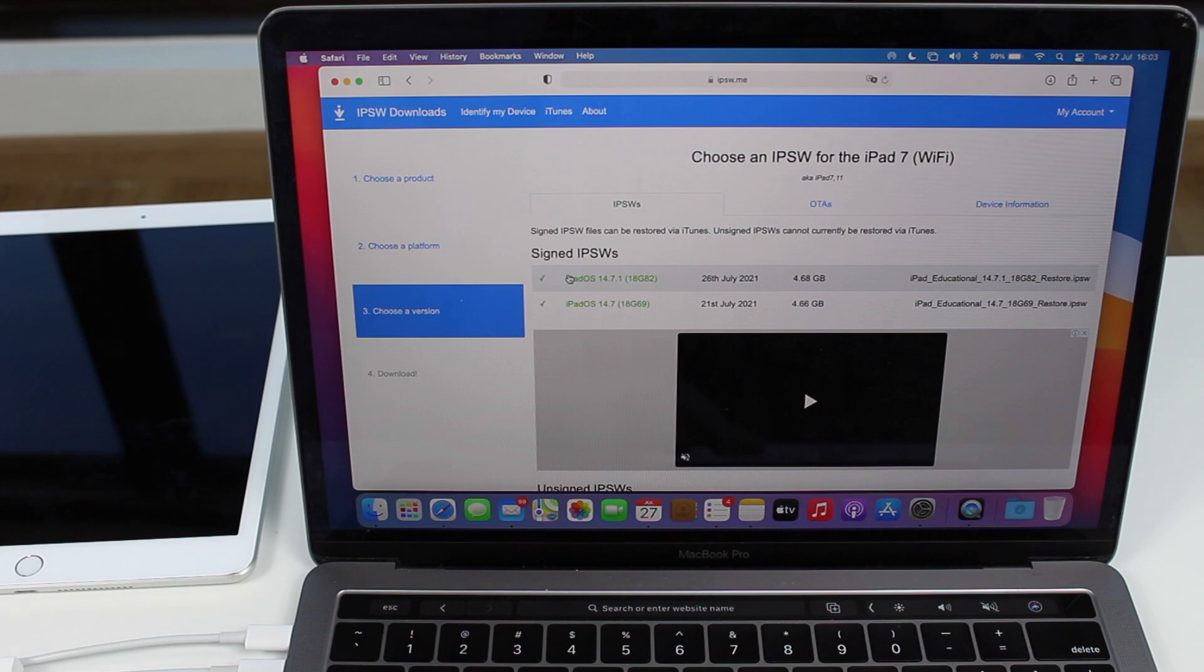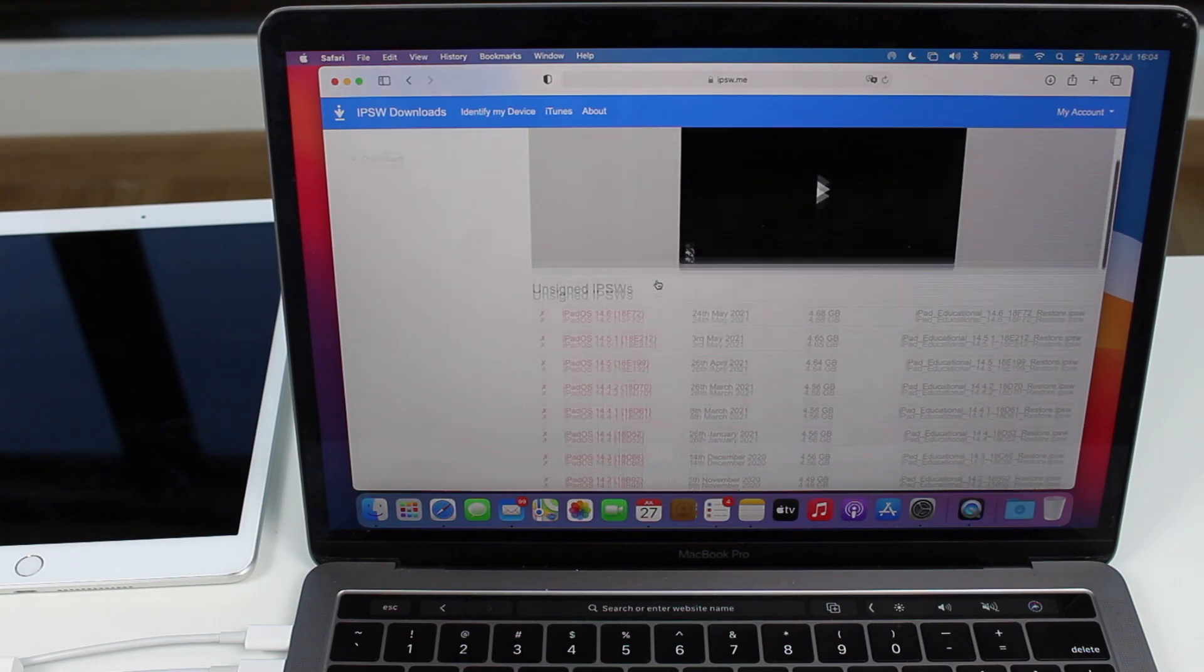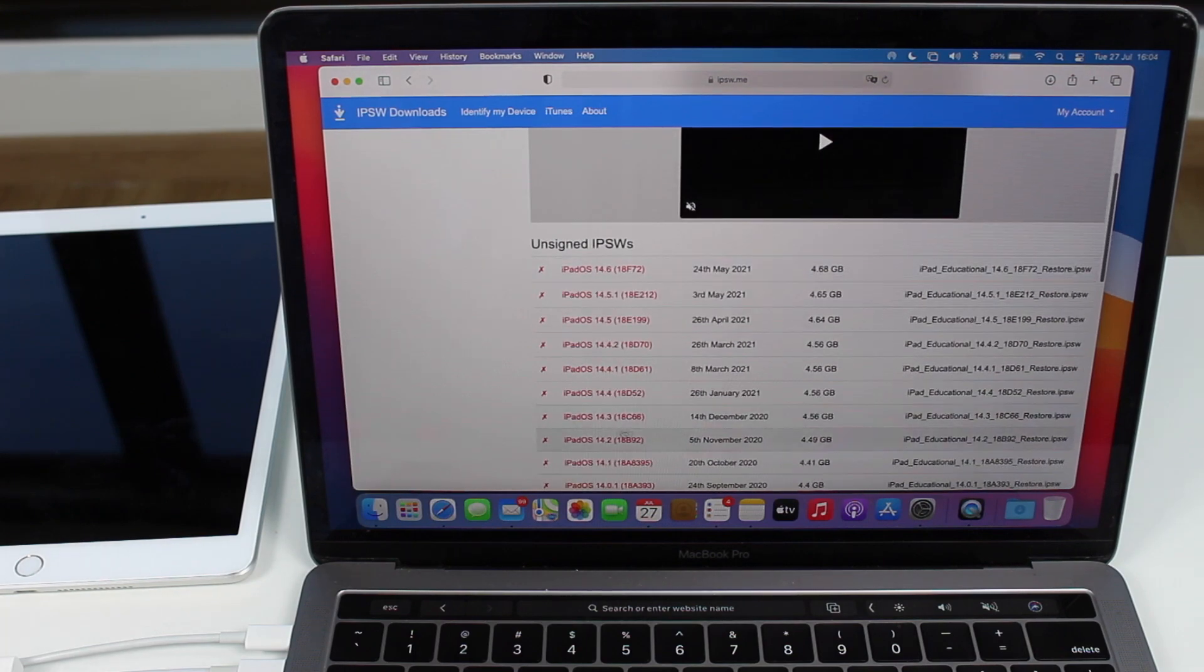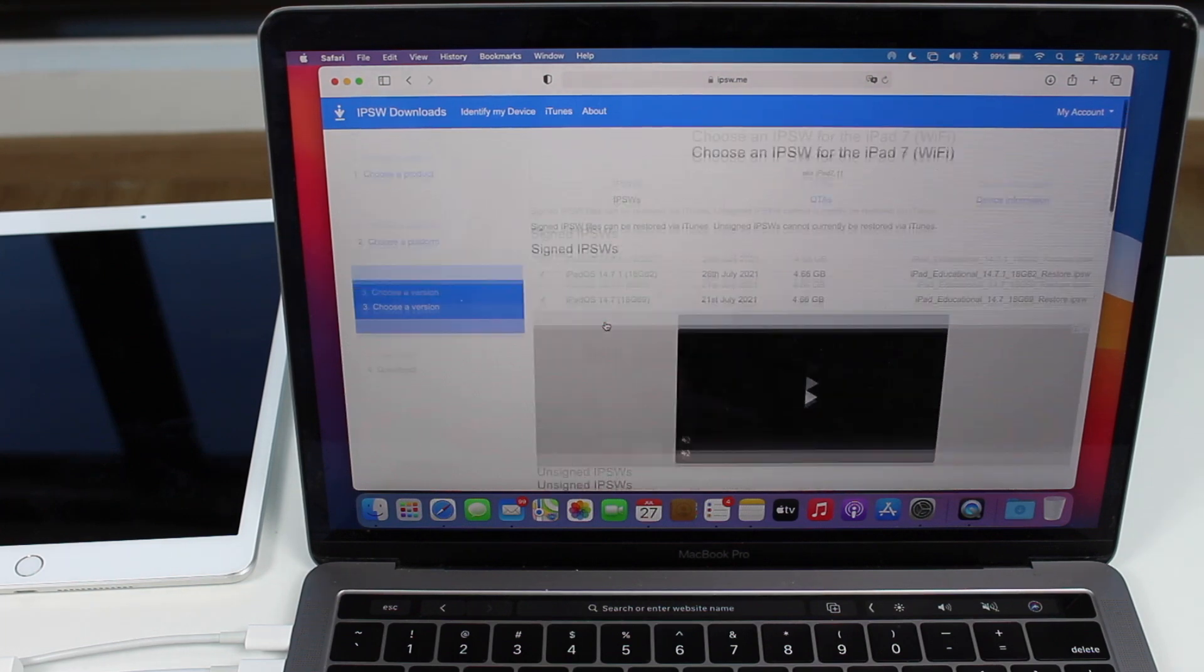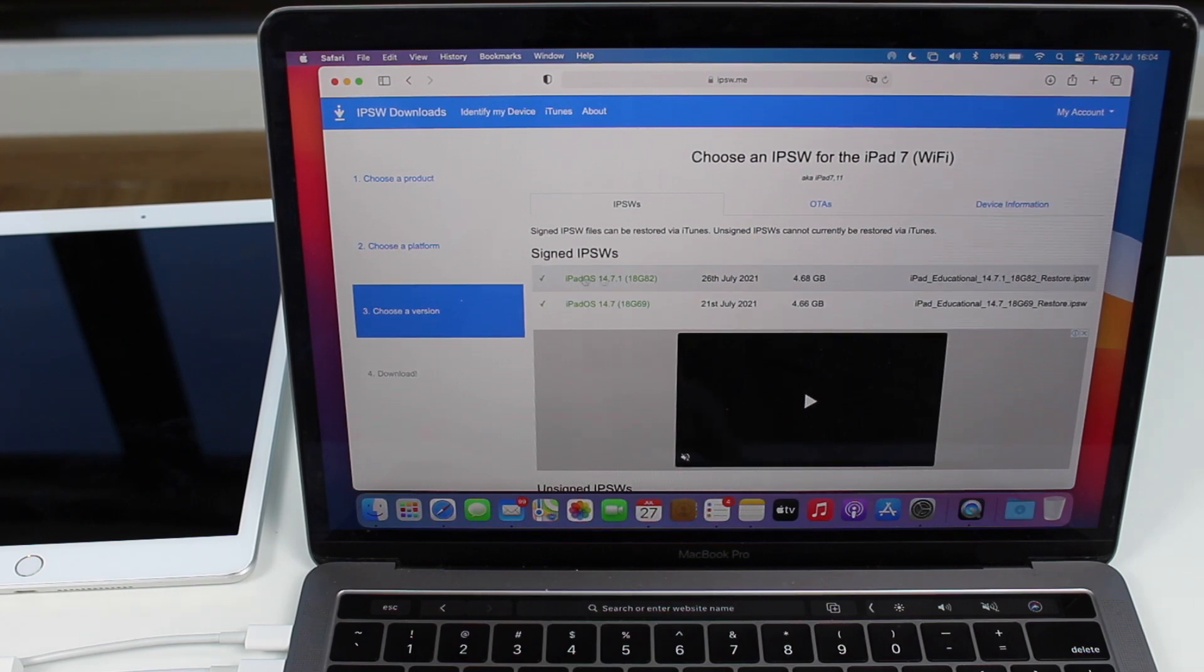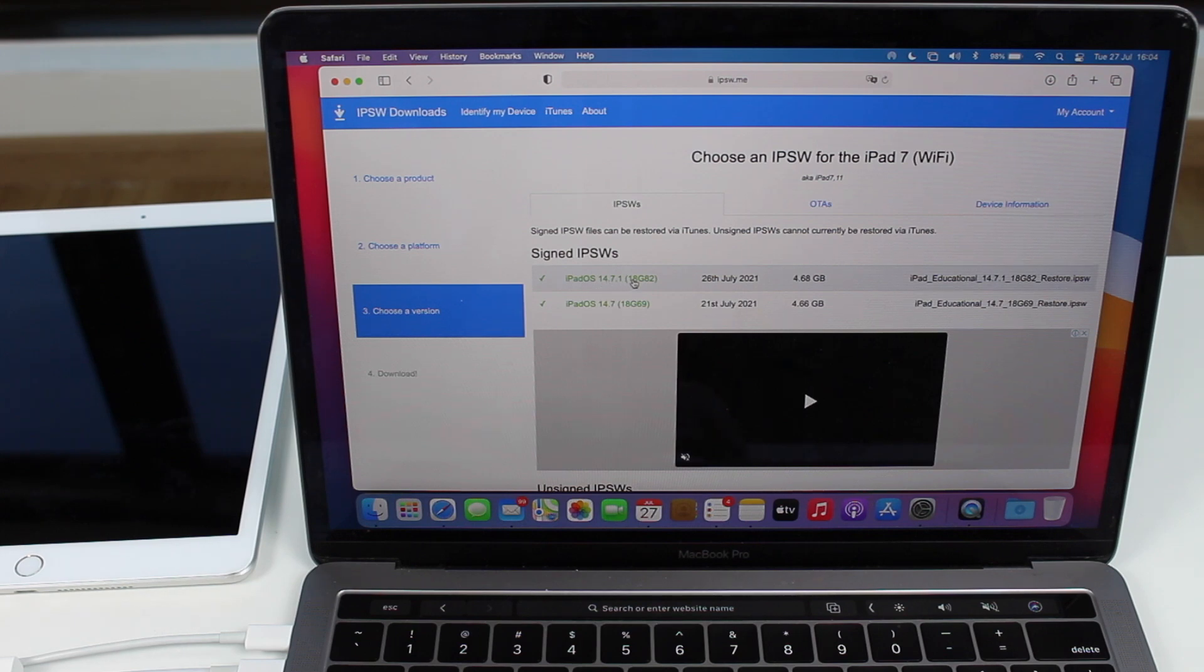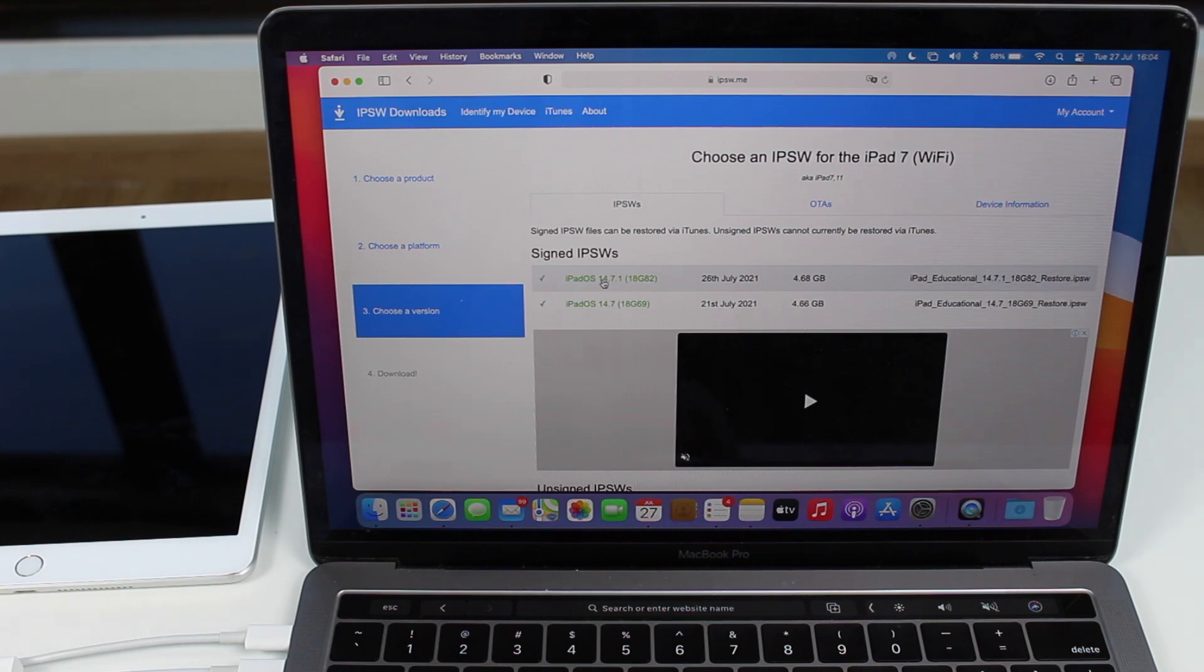And I recommend you to download the latest one. And this is the latest signed IPSW, meaning that this will work when you're trying to do this process. If you download any other version, any of the unsigned ones, the red ones, it will not work. So you will need to download the latest version of iOS, which is available right now. It's iPadOS 14.7.1. When you're watching this video, it may be iPadOS 15. Doesn't matter, download the green one, it will work, I guarantee.